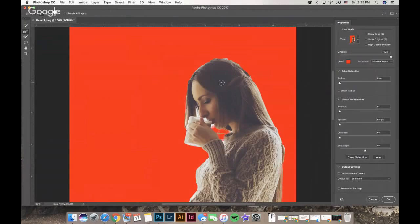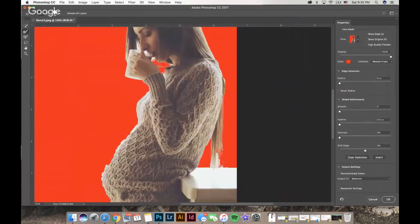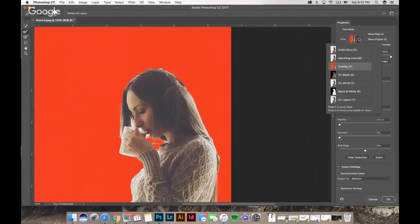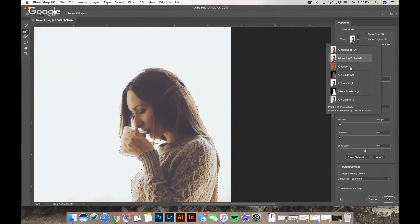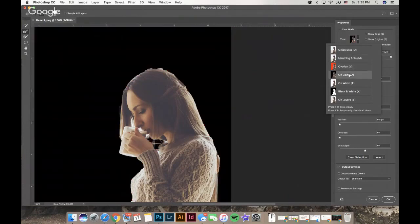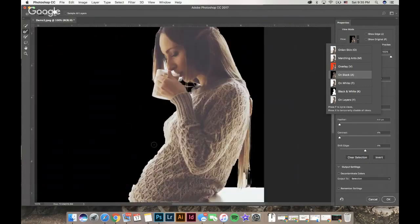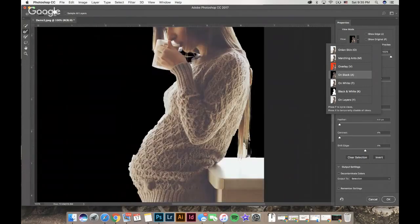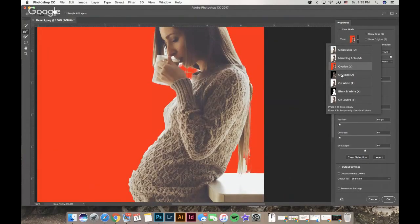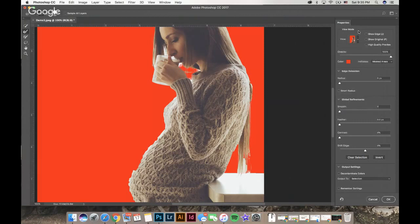First off, you can decide how you want to view it. You can view it on marching ants, overlay on black. I like to work on black because I like a higher contrast, or I like to work on red, one of those two, just because it has a lot higher contrast to work with.